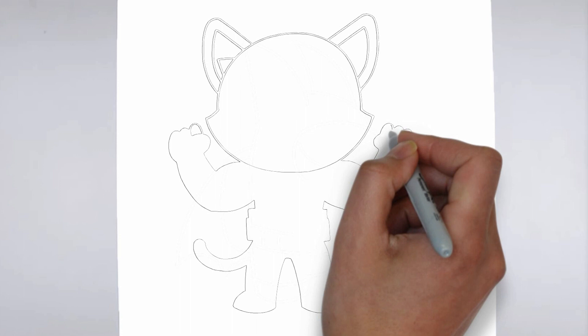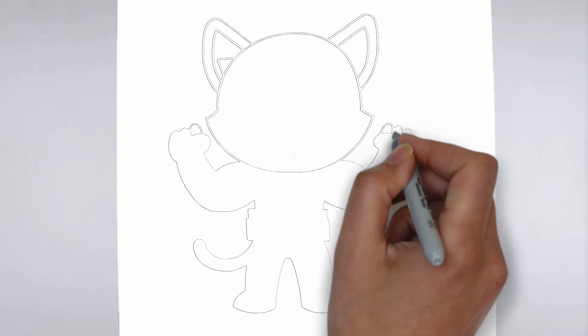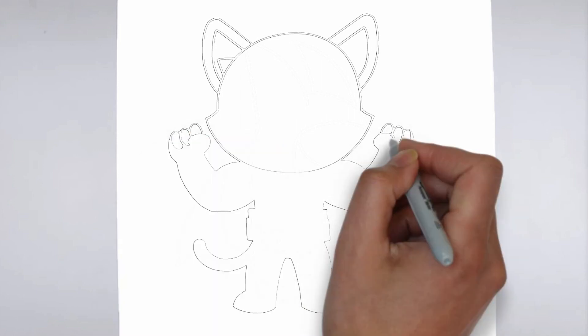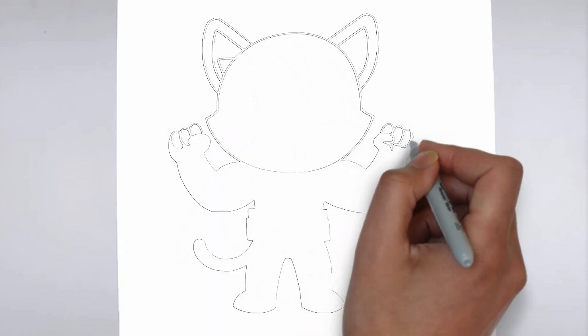Step 3. Shadows and light. To make your drawing more three-dimensional, add shadows and light.